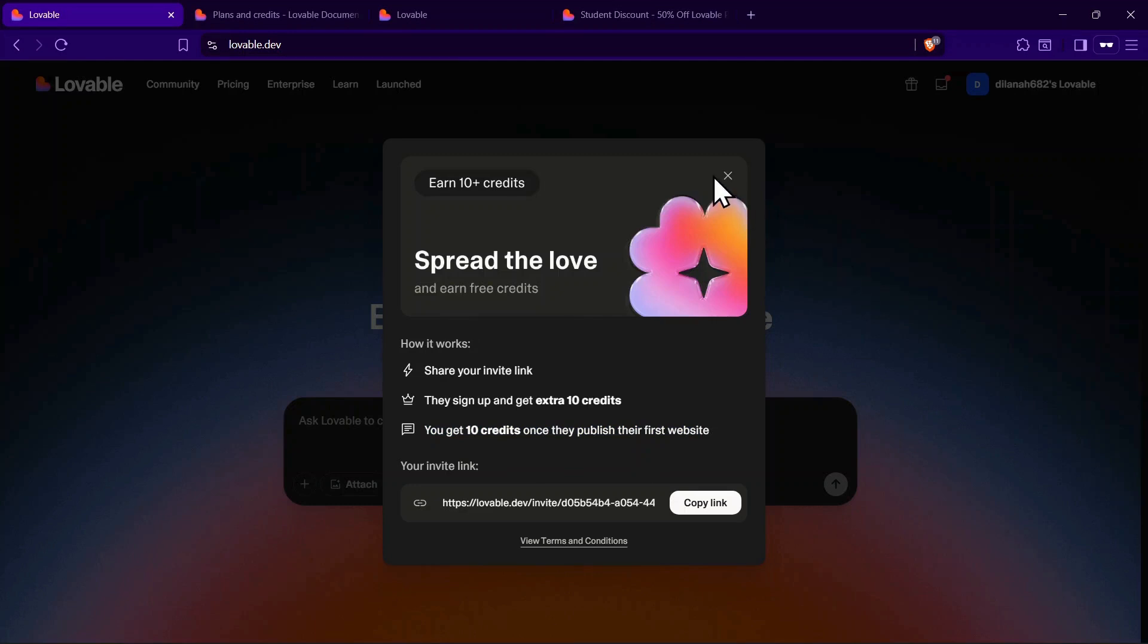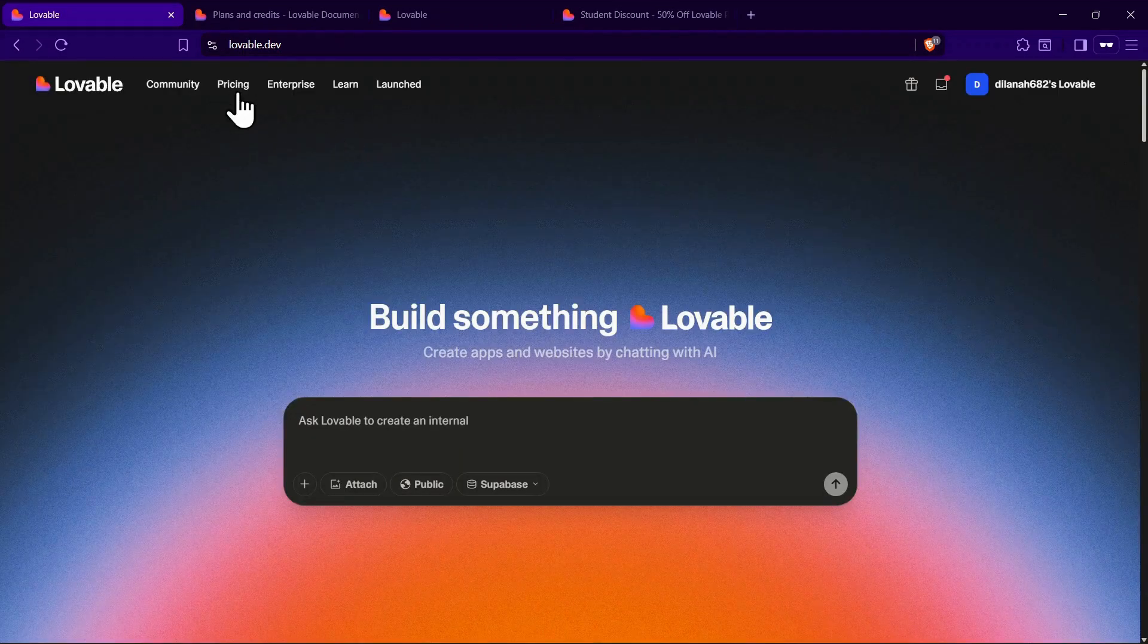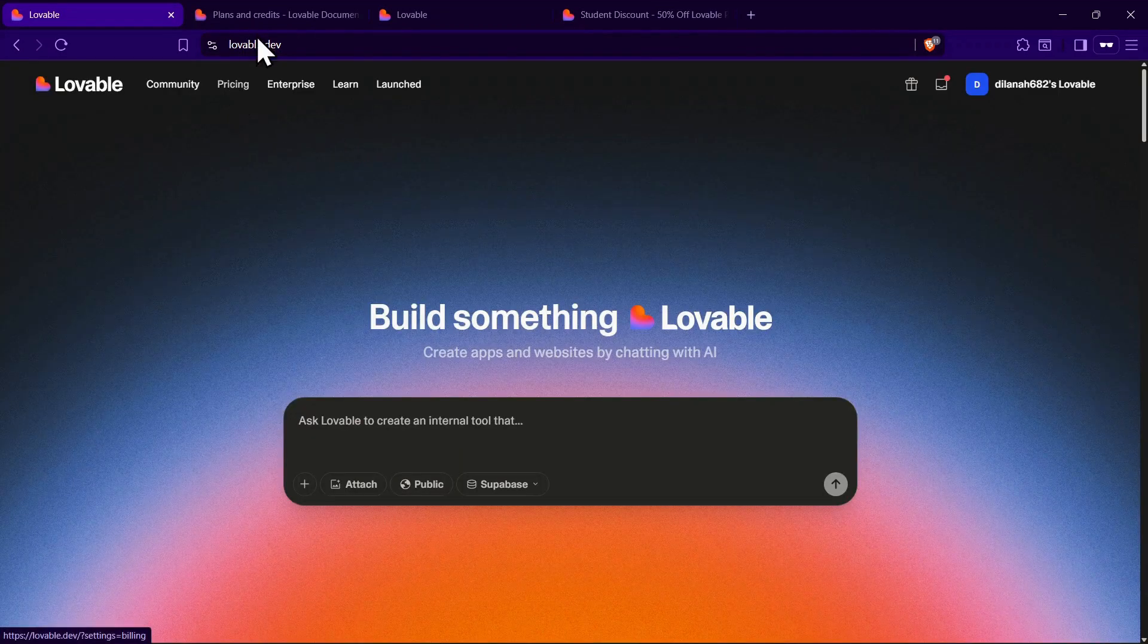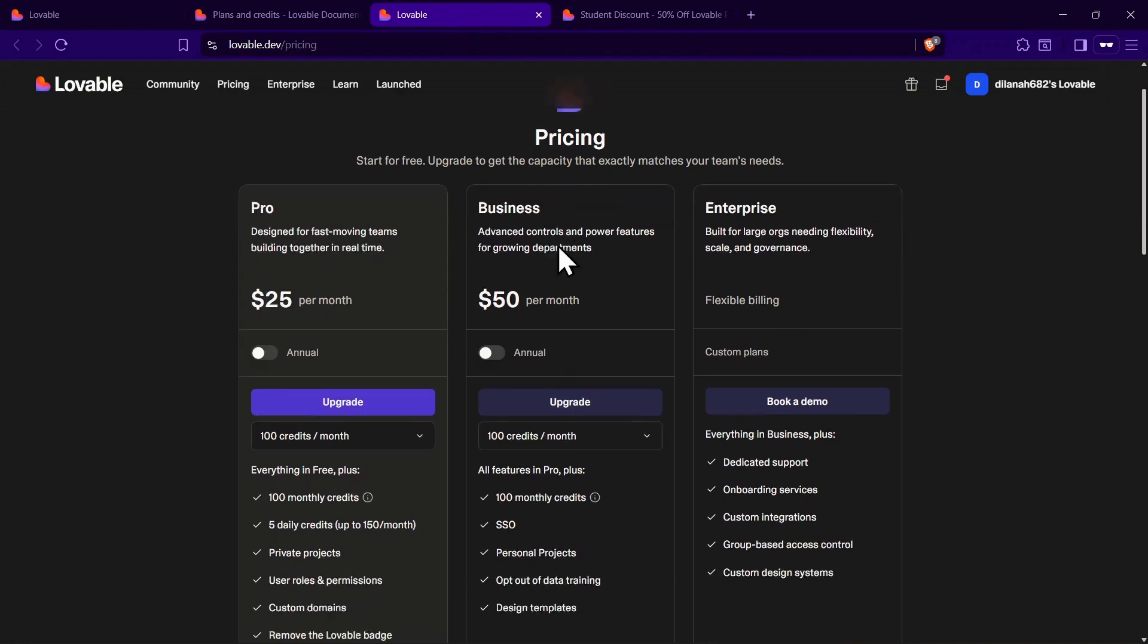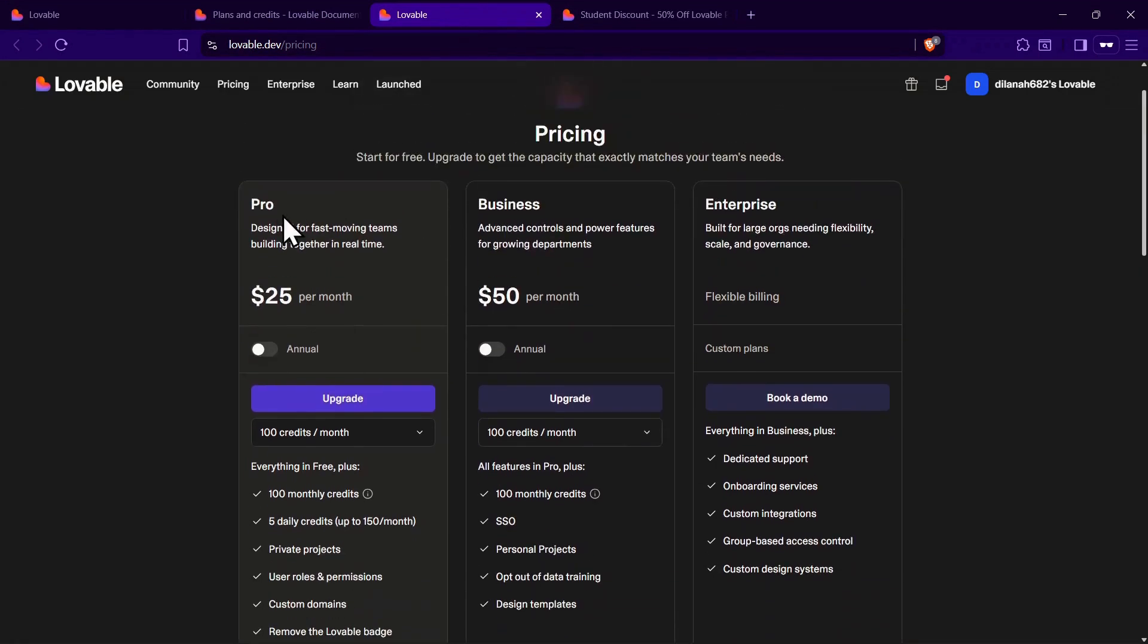If you want a more consistent supply of credits, you'll need to look at the paid subscription plans. In the plans and billing section, you'll find three main options.